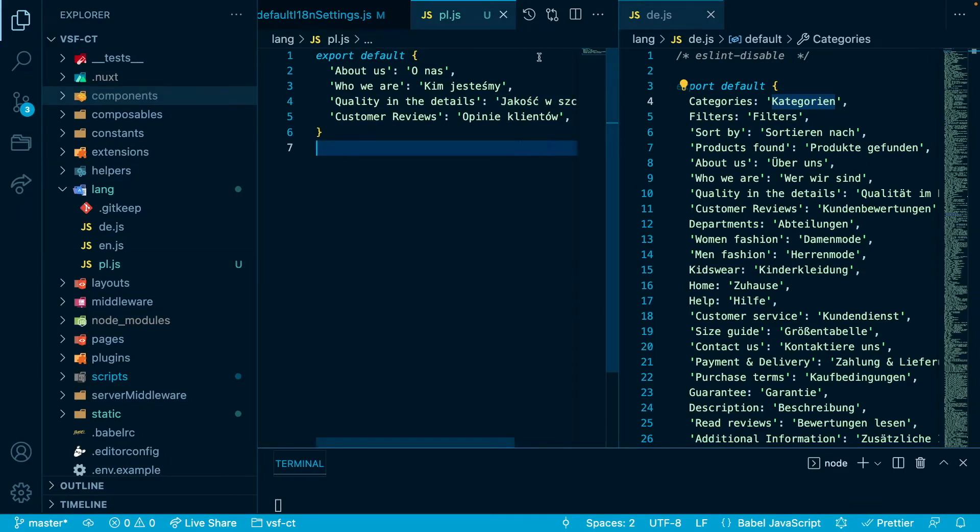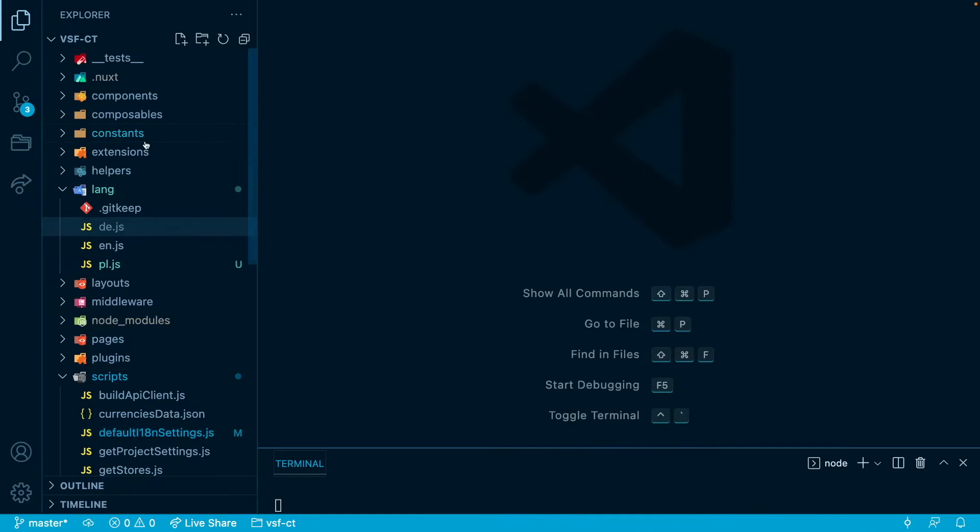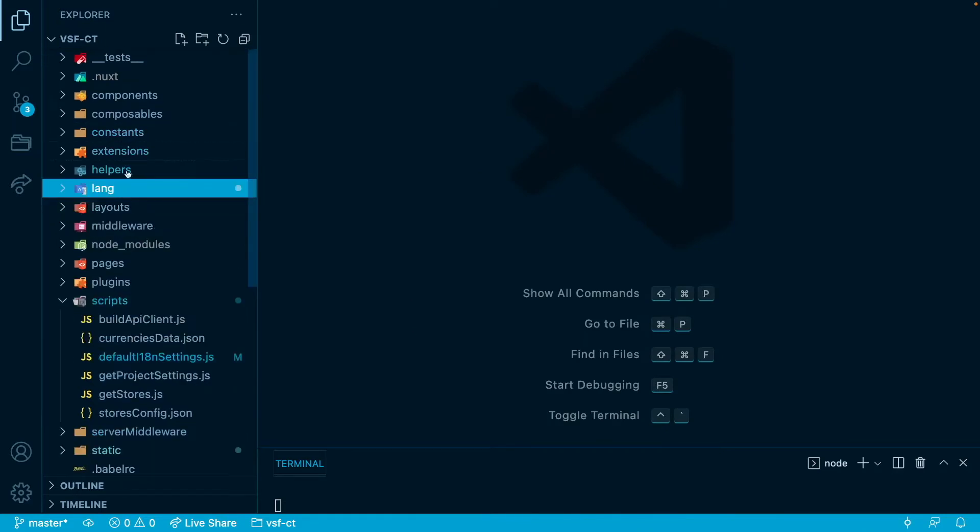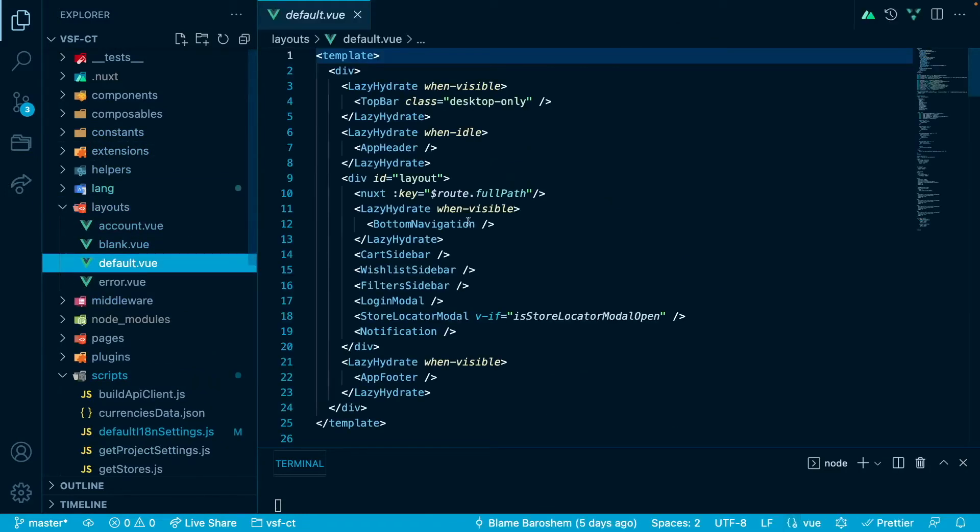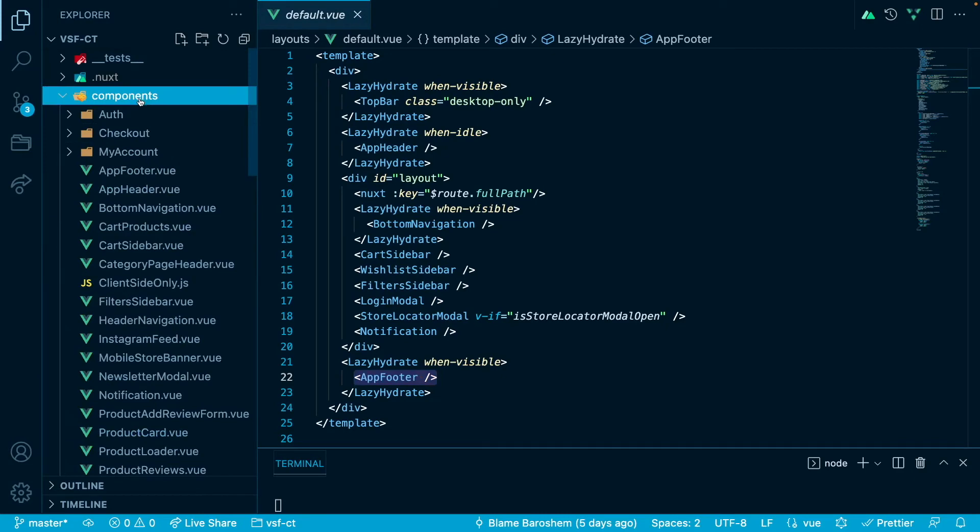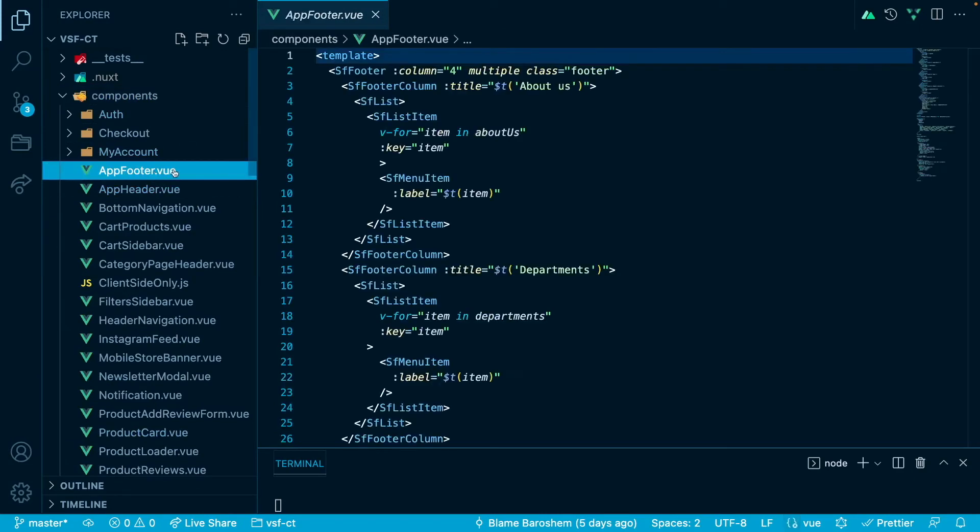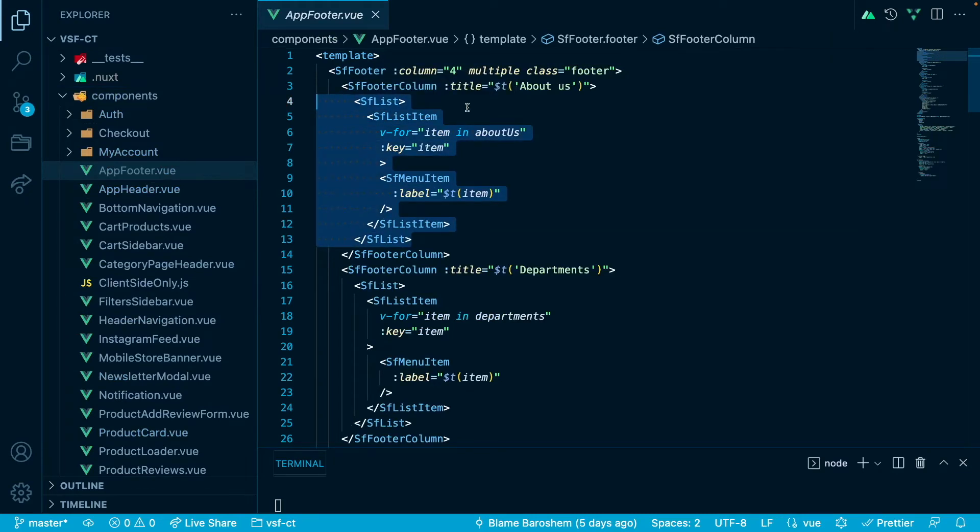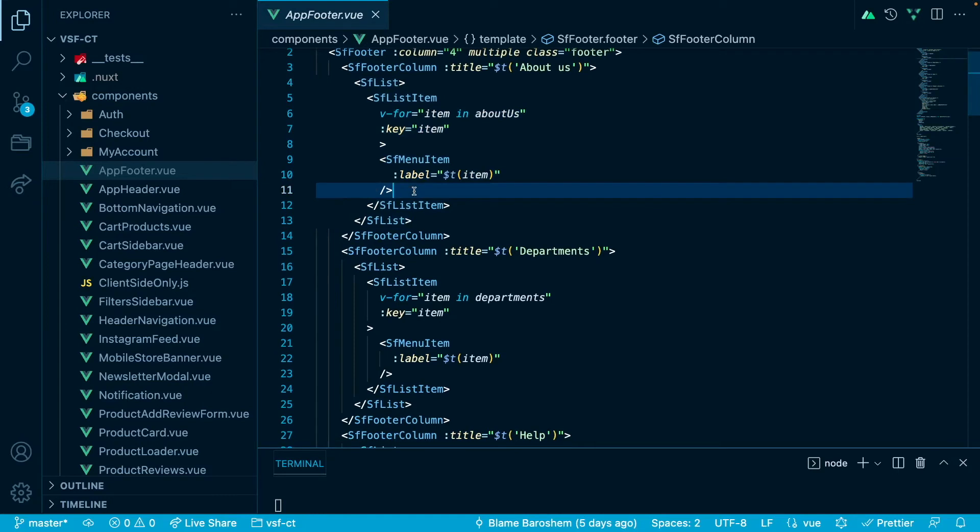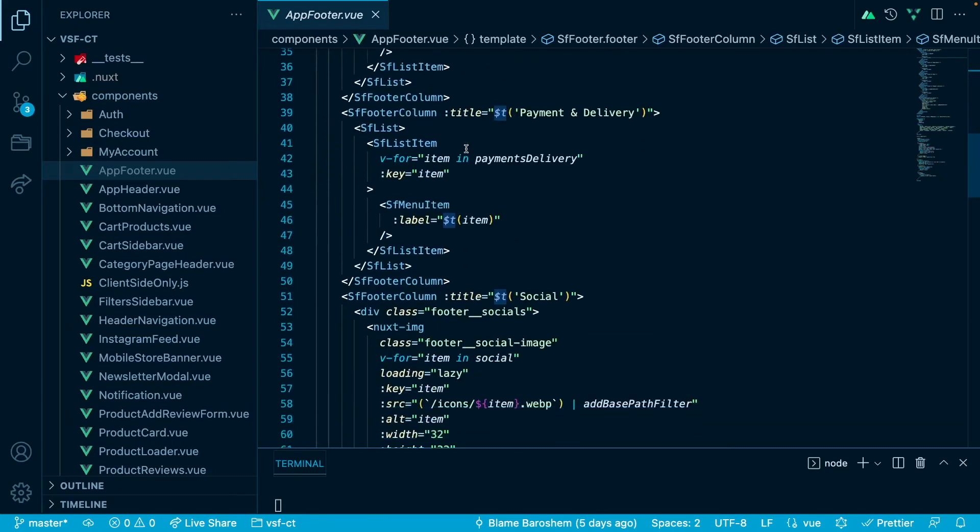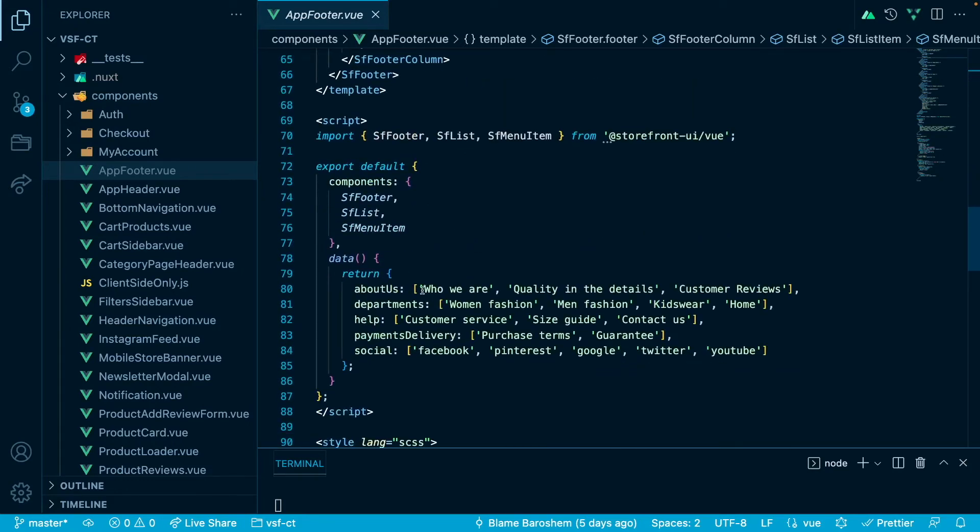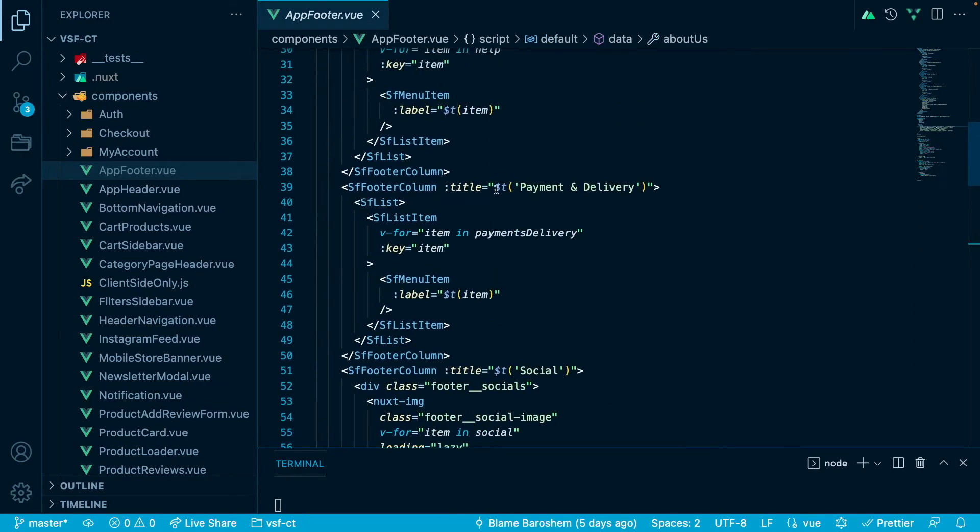So this footer is part of this layout default one right here, it's called app footer. So let's see our app footer component. In here we are just making an SF which stands for storefront UI, so we are making a SF list of the items in our about us array. Each of these items have this dollar sign t before the name and the name will be just plain English text - who we are, quality in the details, customer reviews. So we will use this dollar t helper that is provided by i18n so that we can translate those texts thanks to the module.